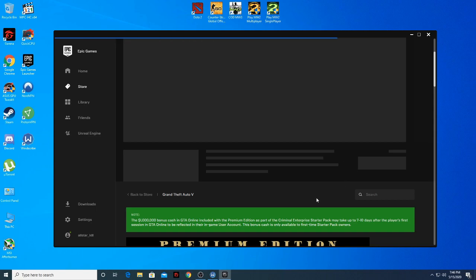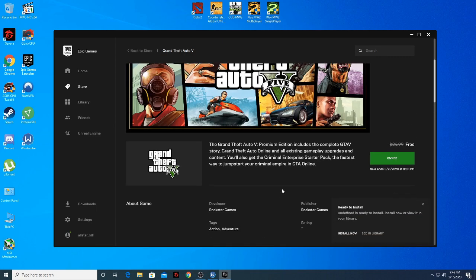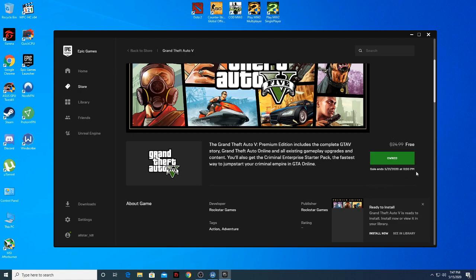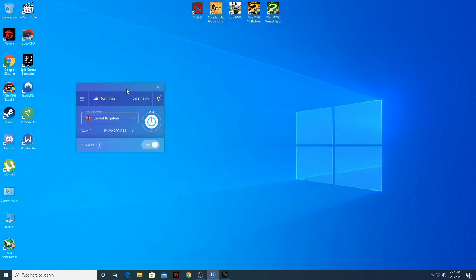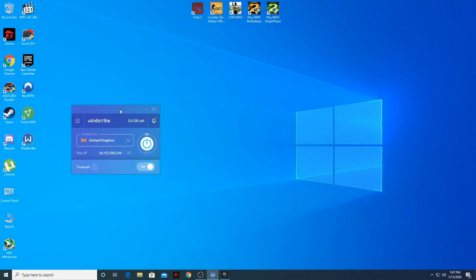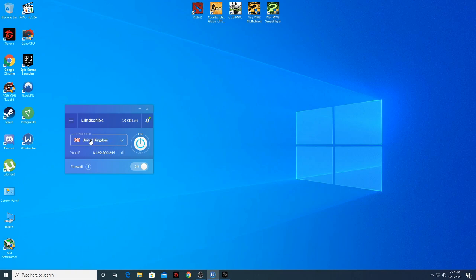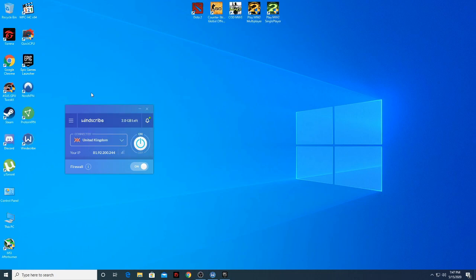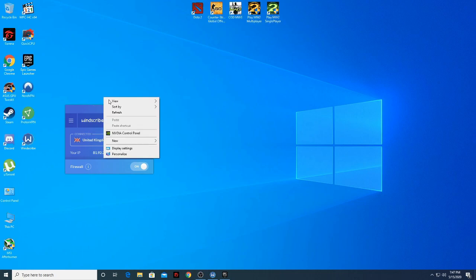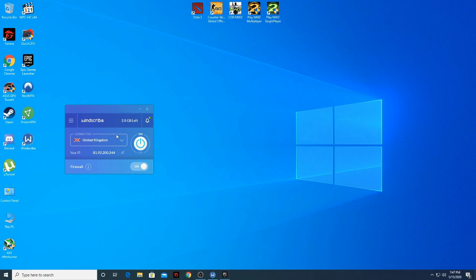We already have the game now — for free! The working server is the United Kingdom, as you can see on my VPN. You can try it yourself — maybe in your region you will need a different server. But in my case, the United Kingdom is working.